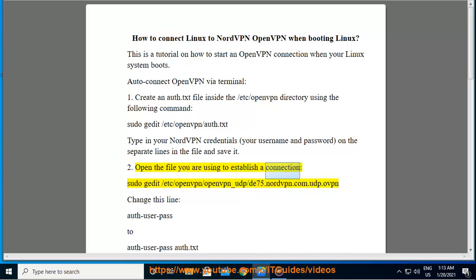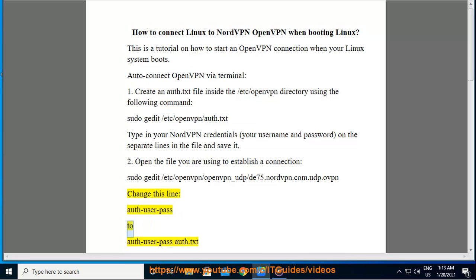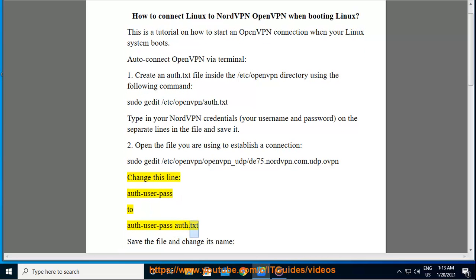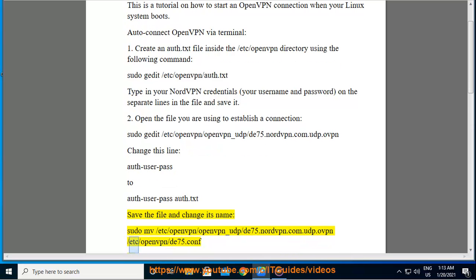Step 2: Open the .ovpn file you are using to establish a connection: sudo gedit /etc/openvpn/. Change the line 'auth-user-pass' to 'auth-user-pass auth.txt'. Save the file and change its name using: sudo mv /etc/openvpn/.